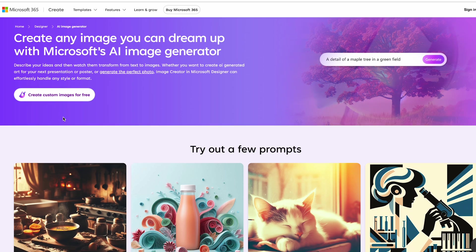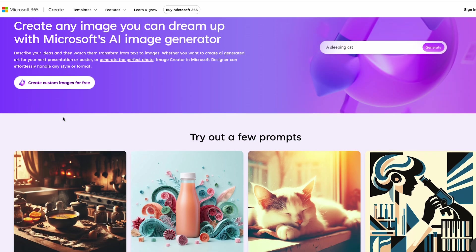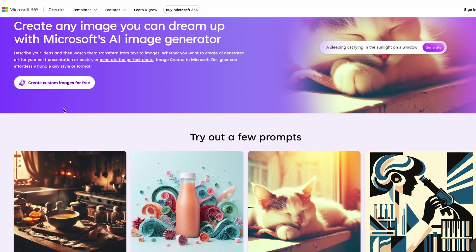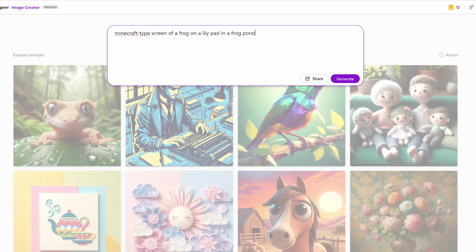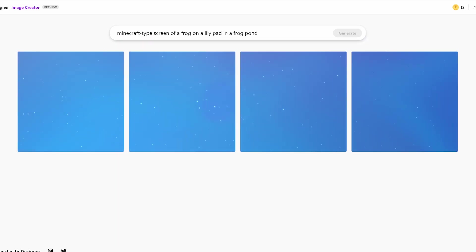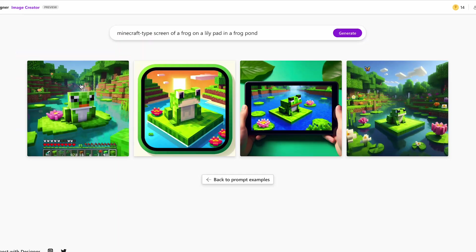Now we need a background for our phone that matches our 3D model. For this, I'm going to use Microsoft's image generator. And I'm going to attempt to get a good screenshot for my background.